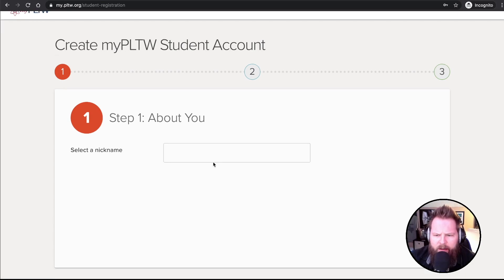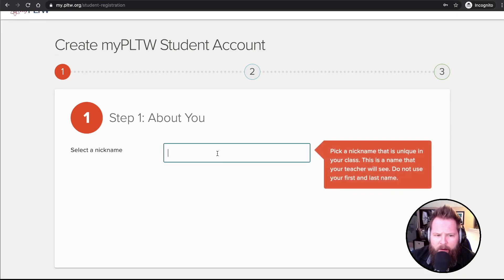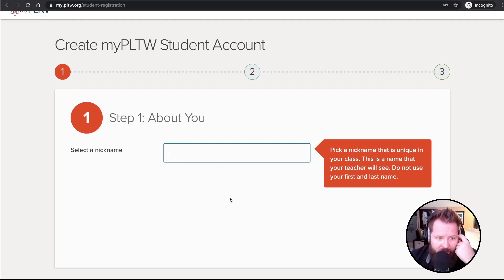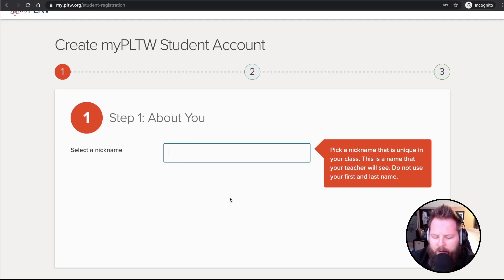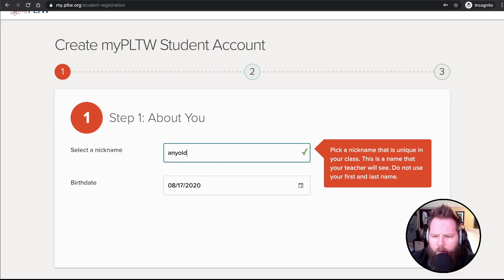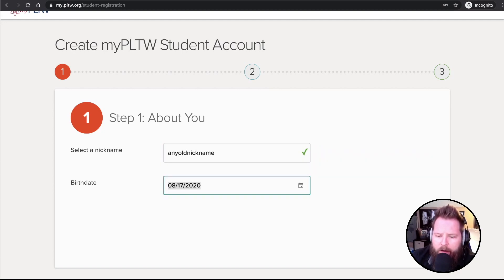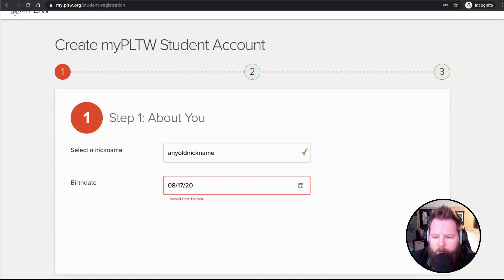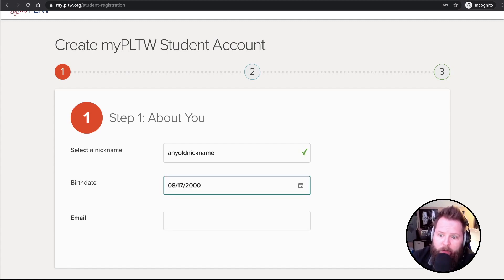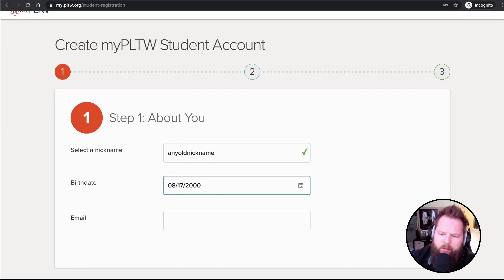Create Student Account. Now it says select nickname. This is a nickname. This is what your teacher is going to see. But let's just use any old nickname. How about that? Now my date of birth. If I was born in say 2000, that would mean I'd be 20 years old and I probably wouldn't be in a PLTW class. I guess it's possible.